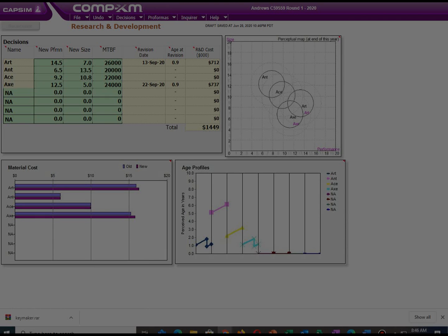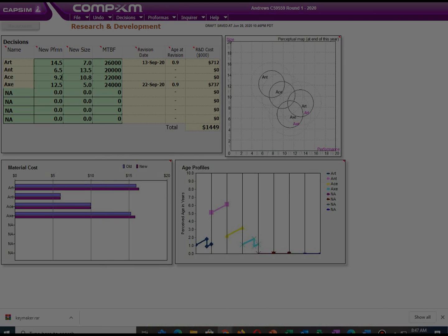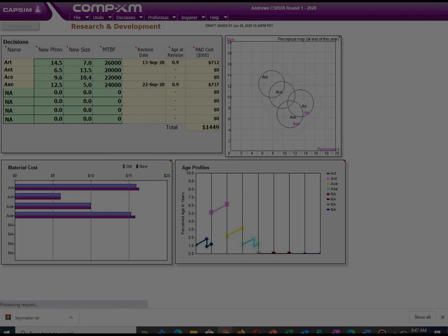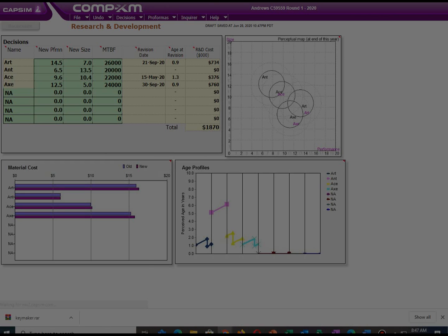Our next product is Product Axe. This product falls under the nano market segment. When we took over the company, it had a performance of 11.9 and size of 6.2. In this segment, pricing is very important. I believe providing it with a performance of 12.5 and size of 5.0 while maintaining the same meantime before failure of 24,000 will make this product attractive.